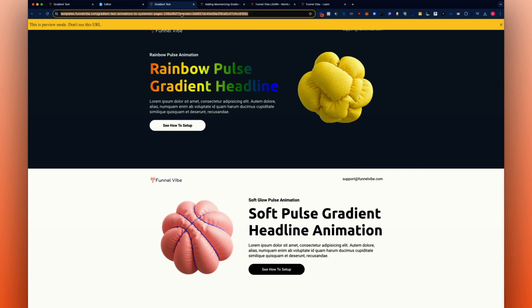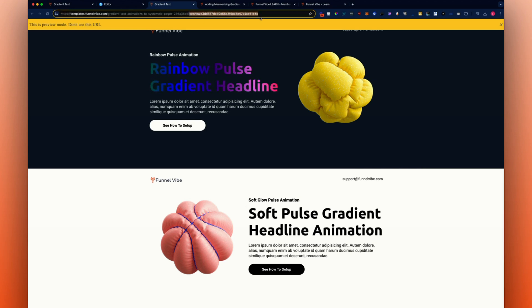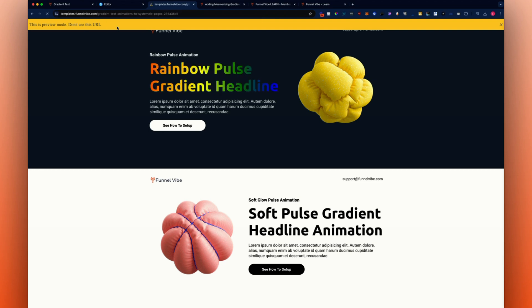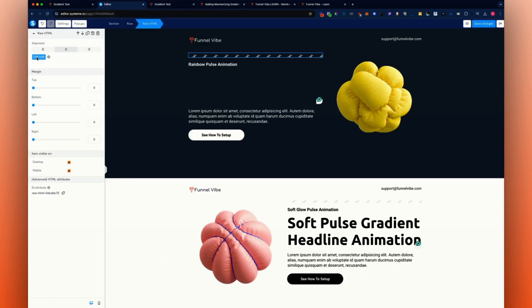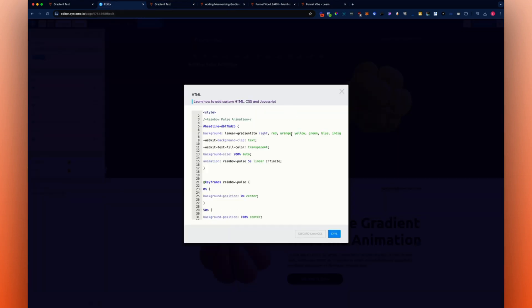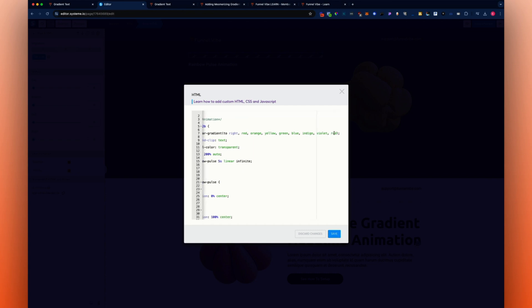Remove the preview URL and refresh the page without the little preview bar at the top — and now it's added that rainbow pulse. You can also go in and change the colors. There are some pre-built colors like red, orange, yellow, green. I recommend you keep the first and last color the same so it looks like it's continuously looping without any hard color transitions.